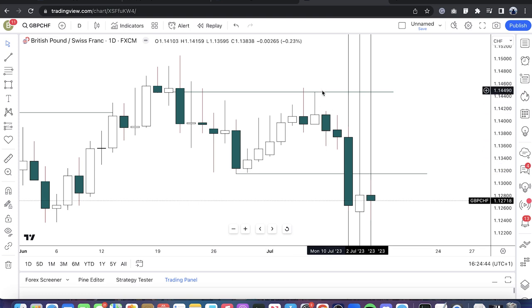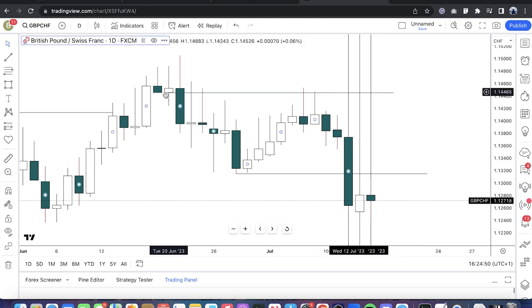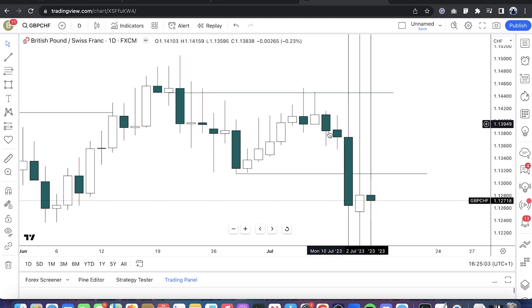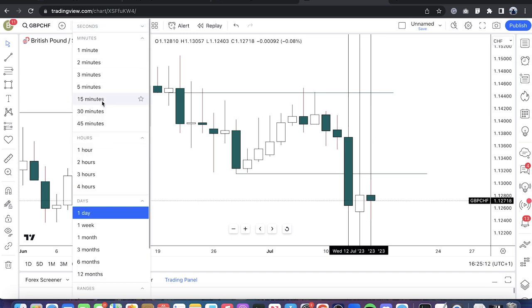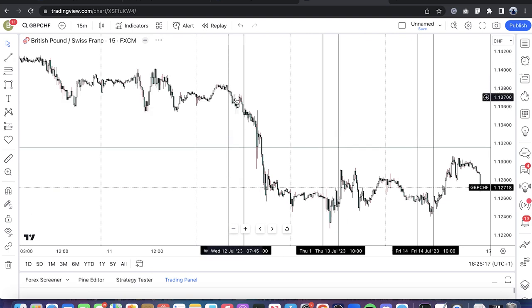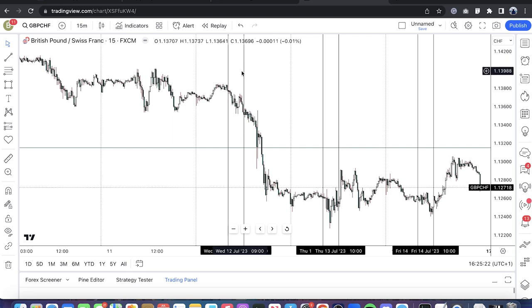How can you define order flow? Look at what the market respects — is it respecting premium or discount? It goes up into premium and shows willingness to displace away from premium. If we see displacement from key higher timeframe PDA arrays, that is institutional sponsorship. We can see institution sponsorship by the willingness in price to displace lower. So we already know daily order flow is bearish.